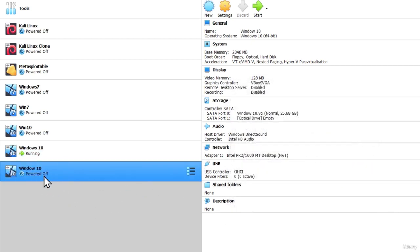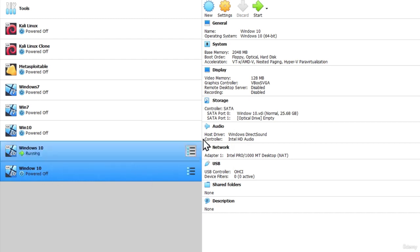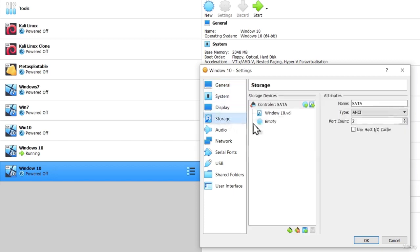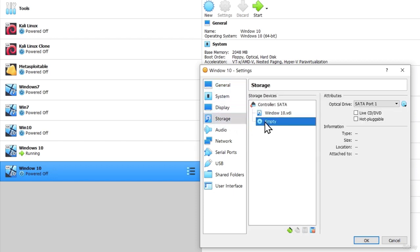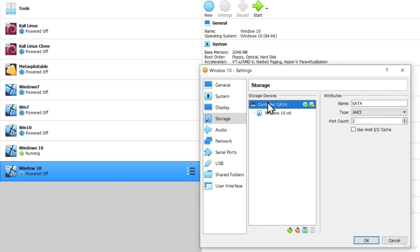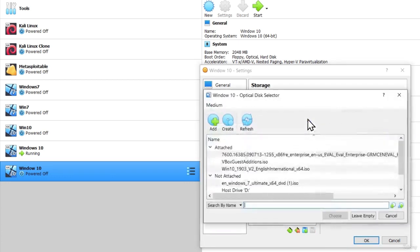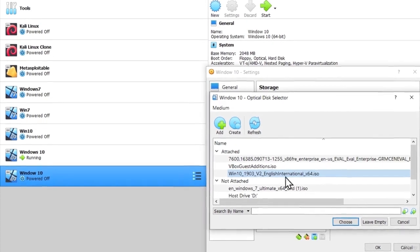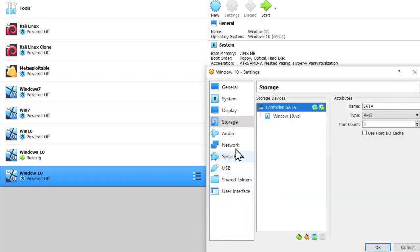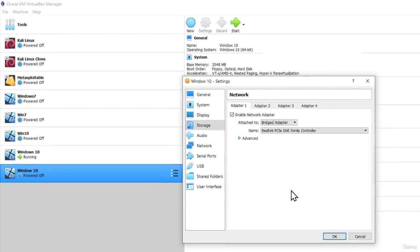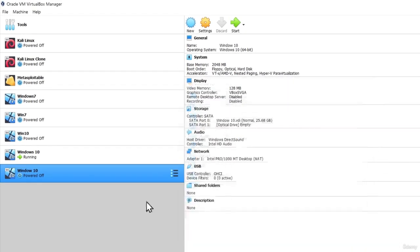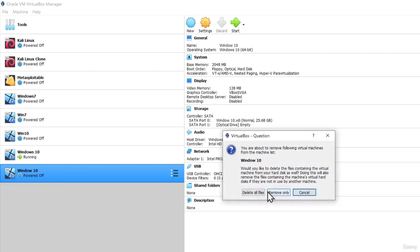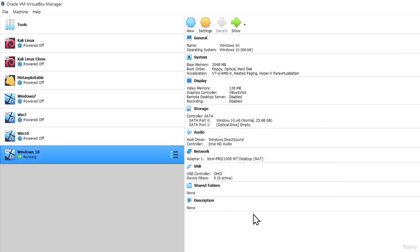Now, since I already have it, I will delete it, but before I delete it, another two settings that you want to choose is, as we did with the Windows 7 machine, under the storage, under the empty, you want to remove, and you want to add the Windows 10 ISO file, which I have right here. The next setting that you want to change is from NAT to bridged adapter. Once you do all of that, you can start the process of installing Windows 10.